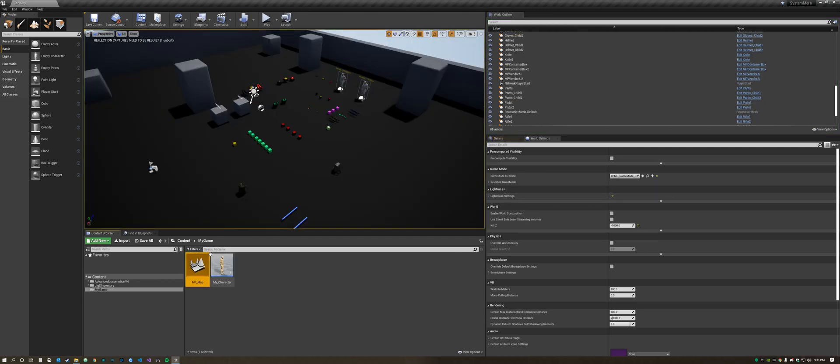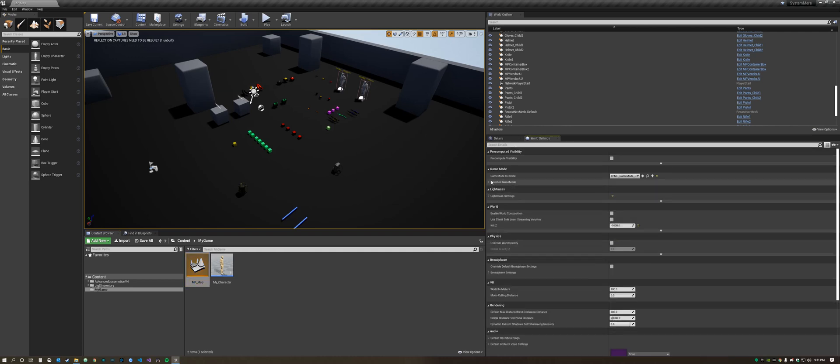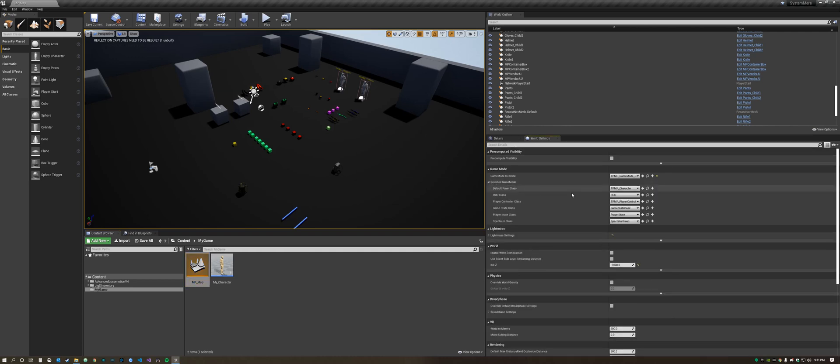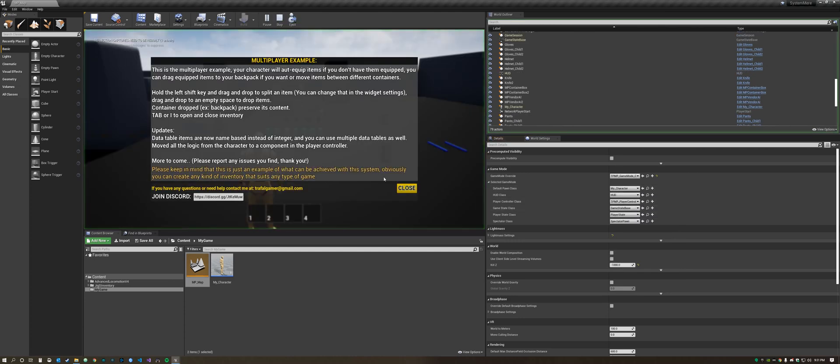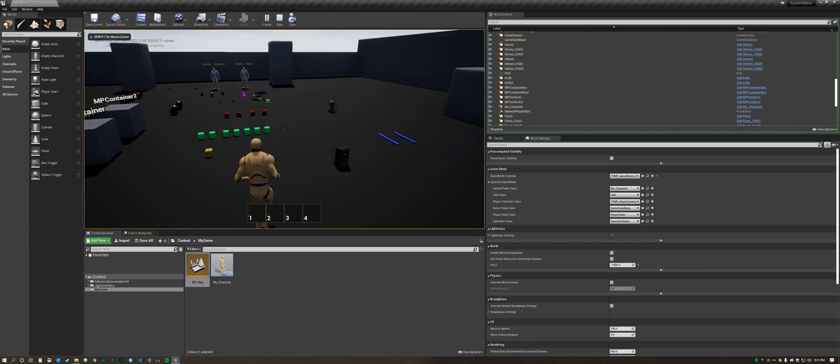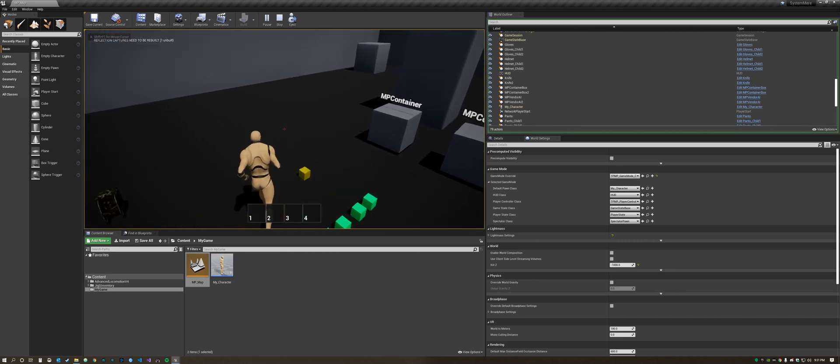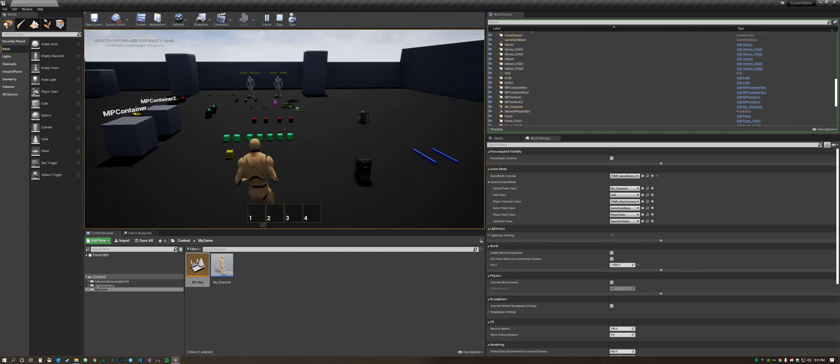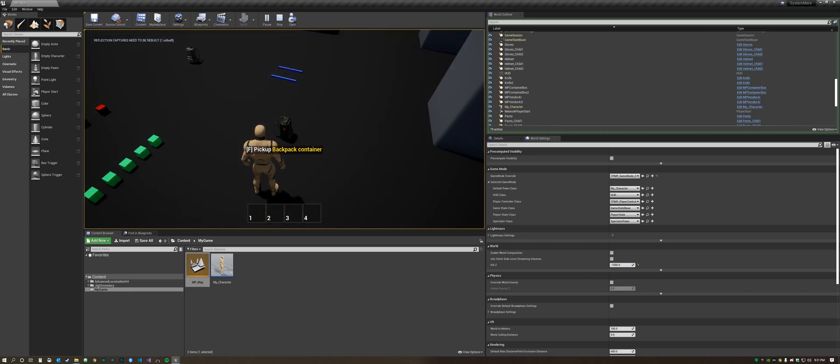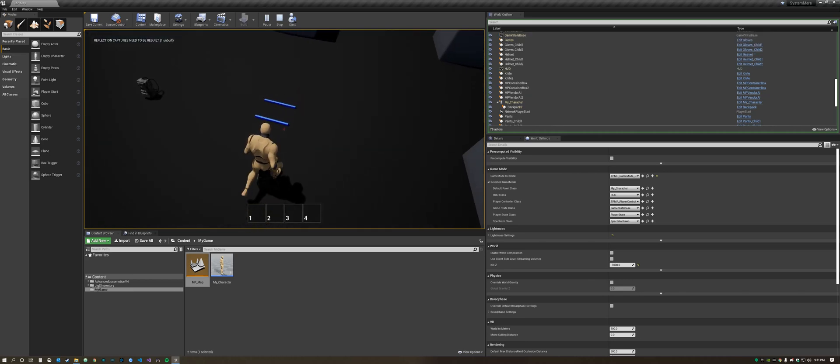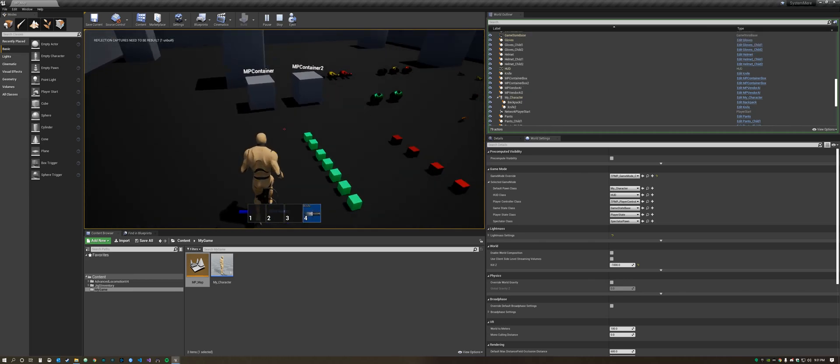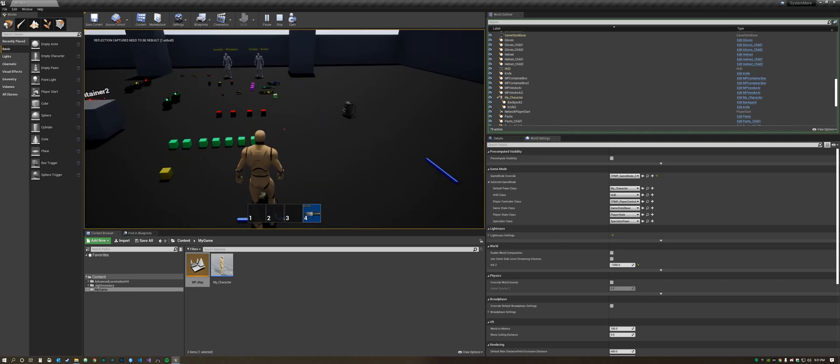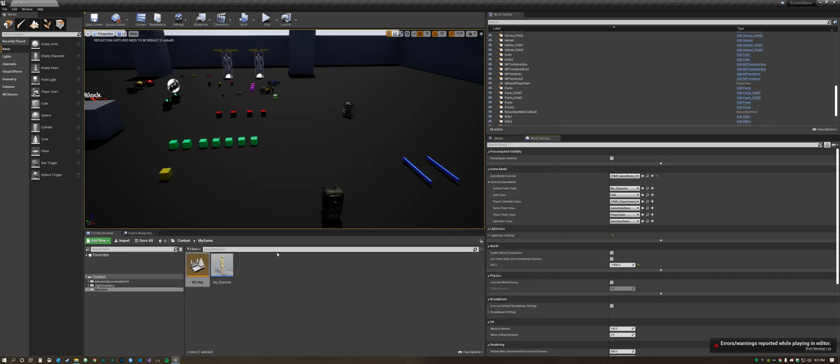First things first, when you're in your map you got to go to selected game mode and change this to your new character. Now you can move around the map because you're using the character that we've been editing. There's still a few little bugs. We got to add sockets and let's go ahead and get rid of these big errors first.